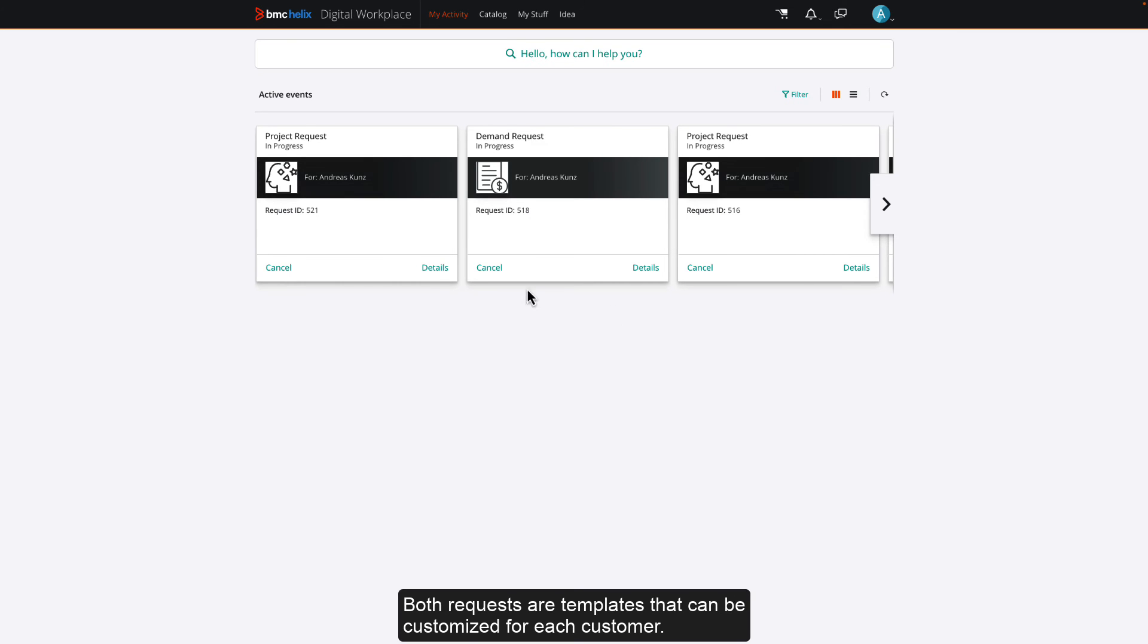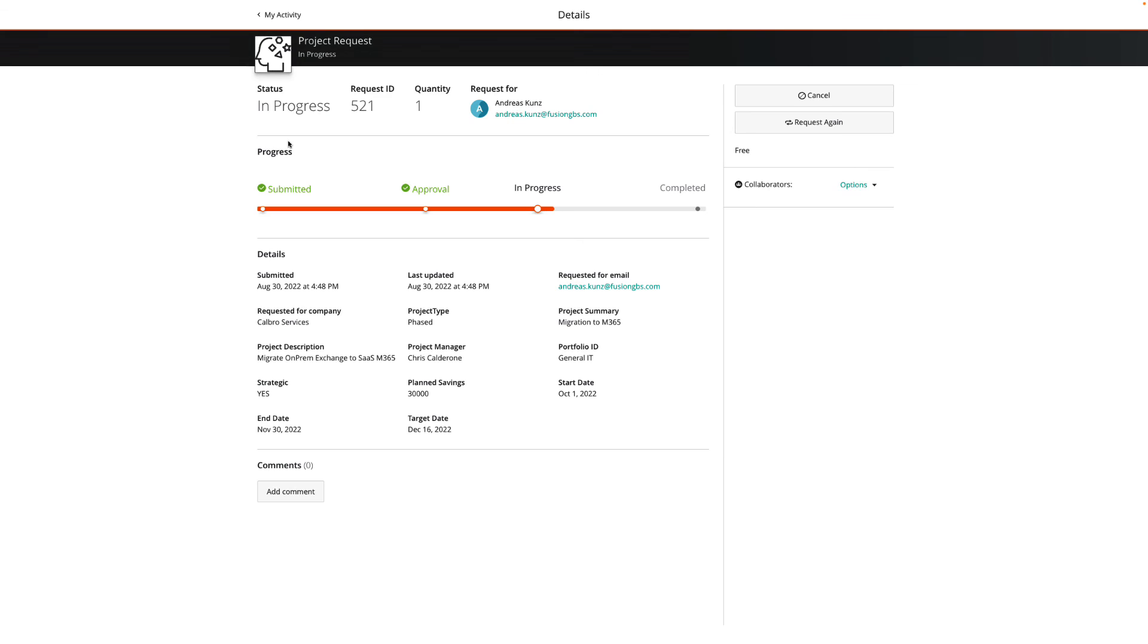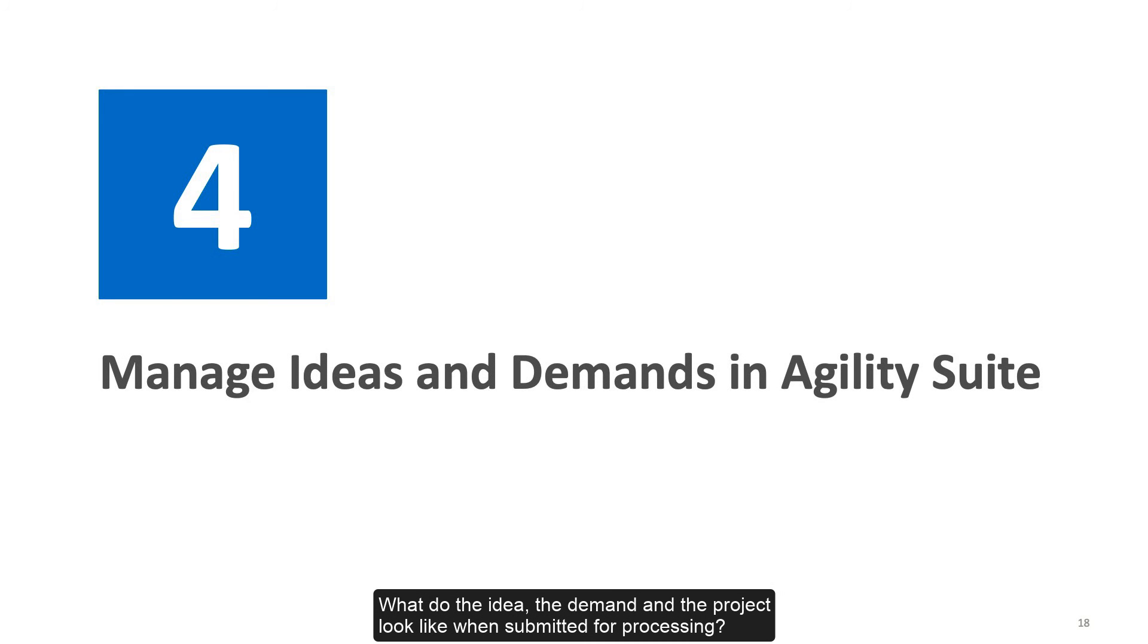Both requests are templates that can be customized for each customer. What do the idea, the demand and the project look like when submitted for processing?